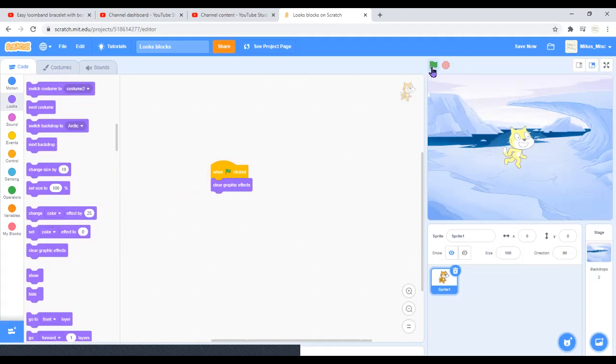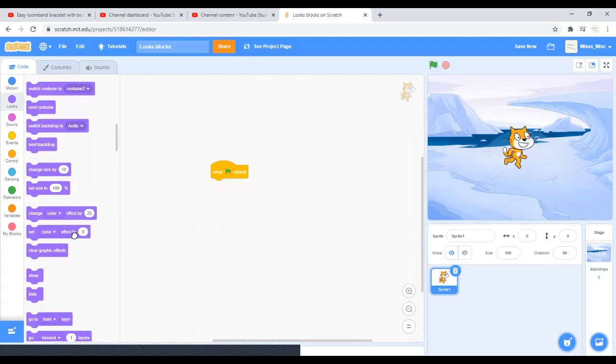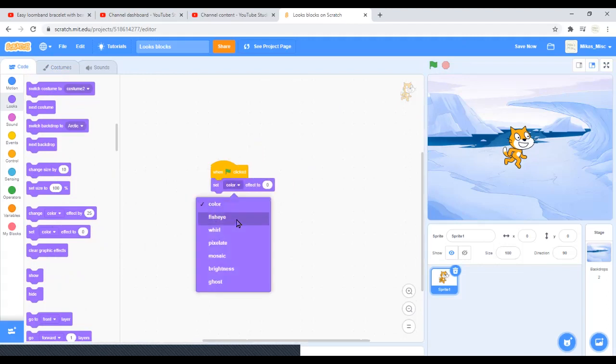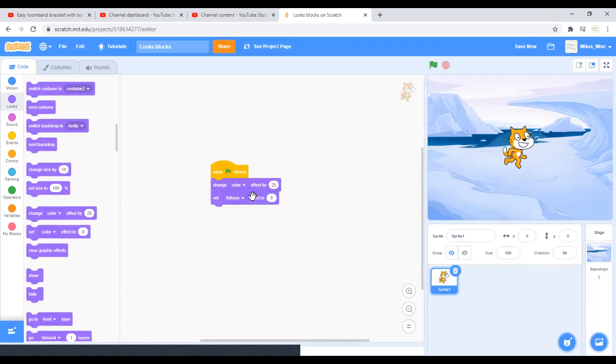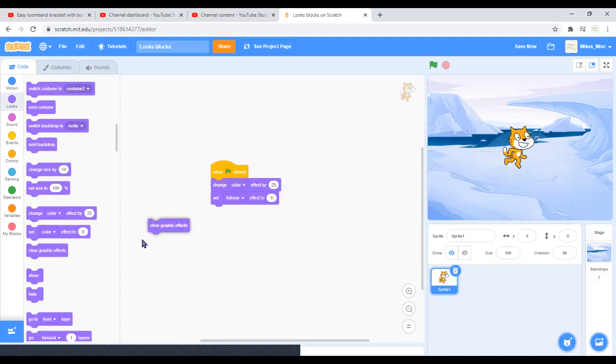To clear everything you've done to that poor Scratch Cat and set the color effect to whatever. This is set color effect, this is change color effect. The difference is that when you set it, it just stays there forever unless you use the clear graphic effect. If you change color effect, it'll change it by that much.